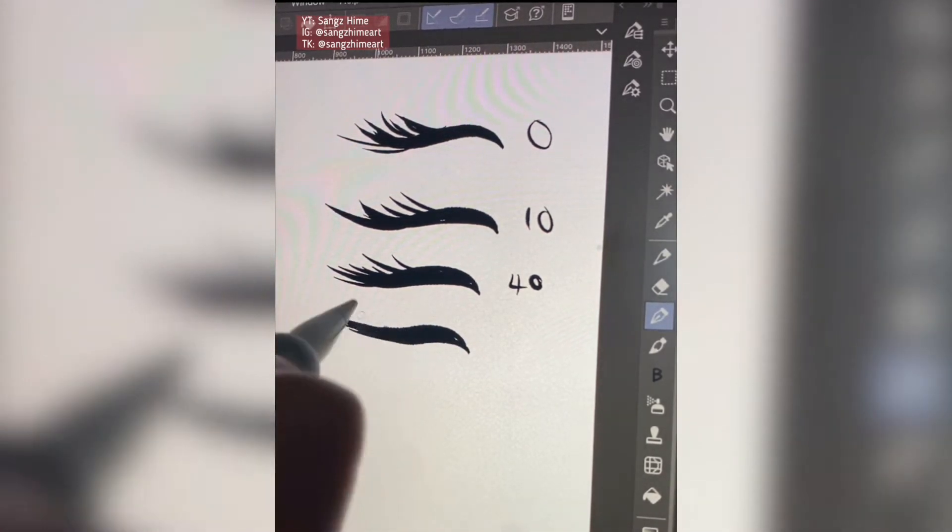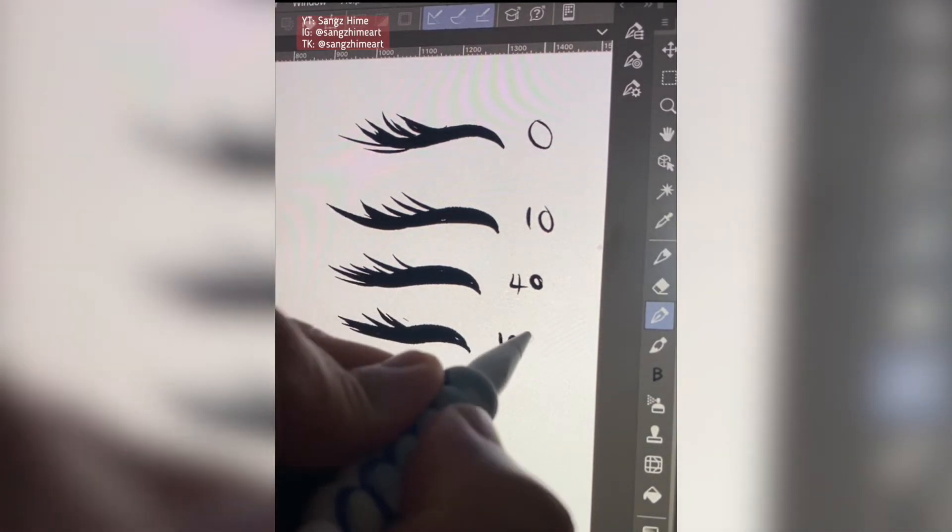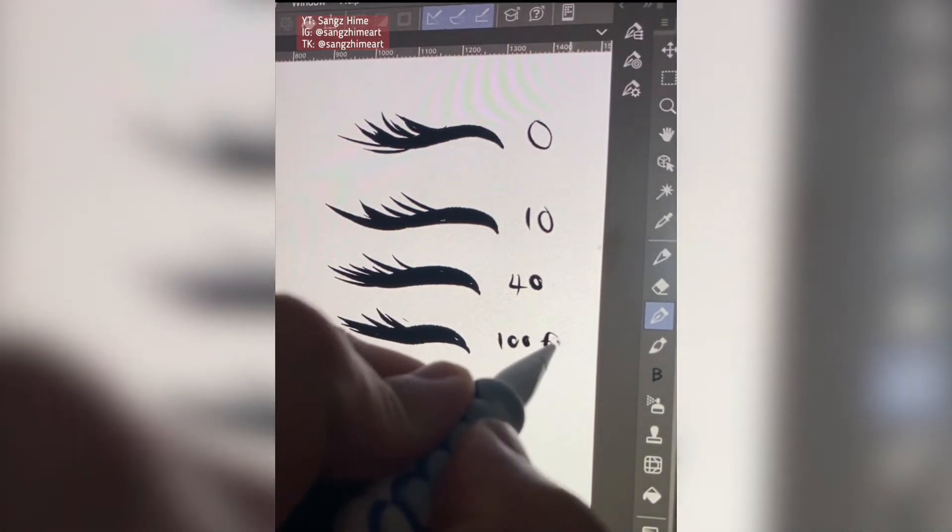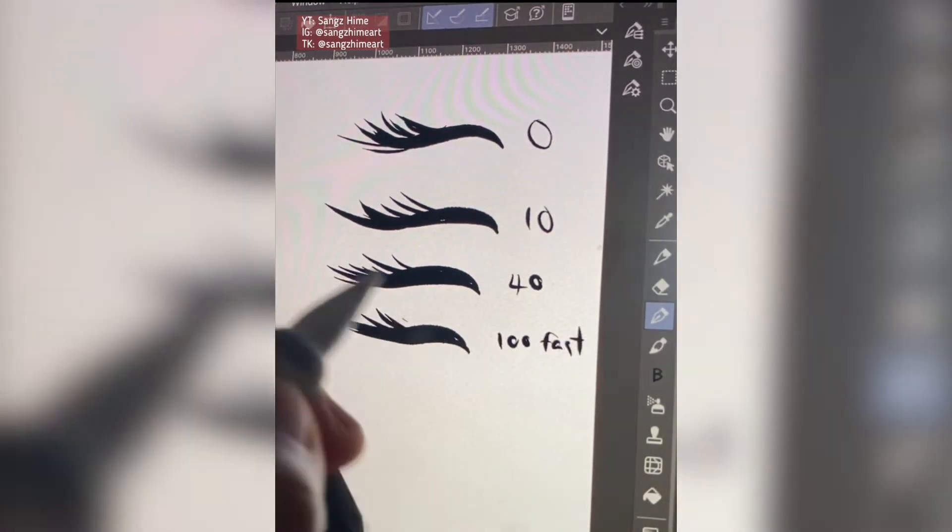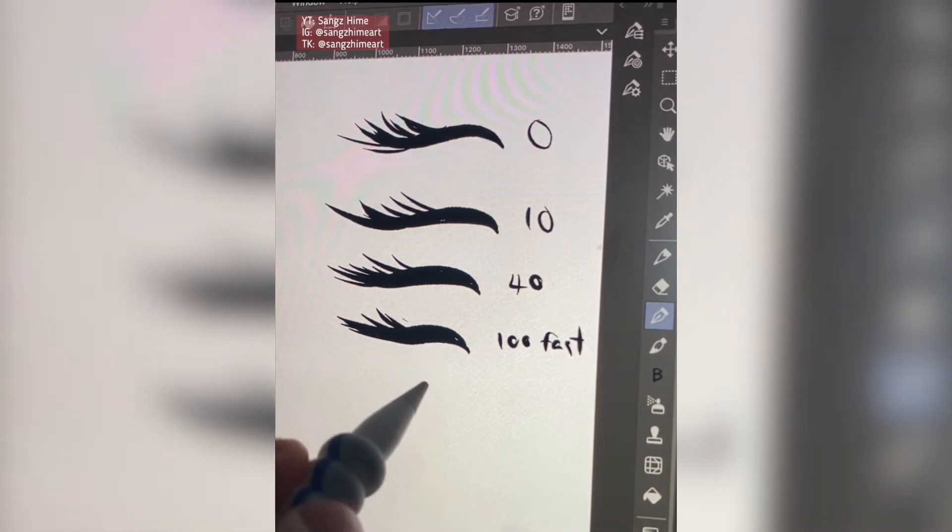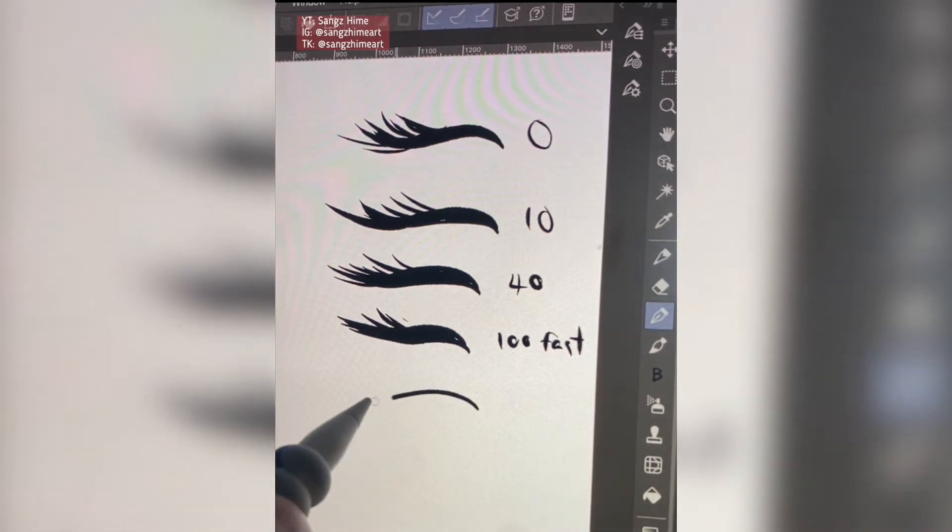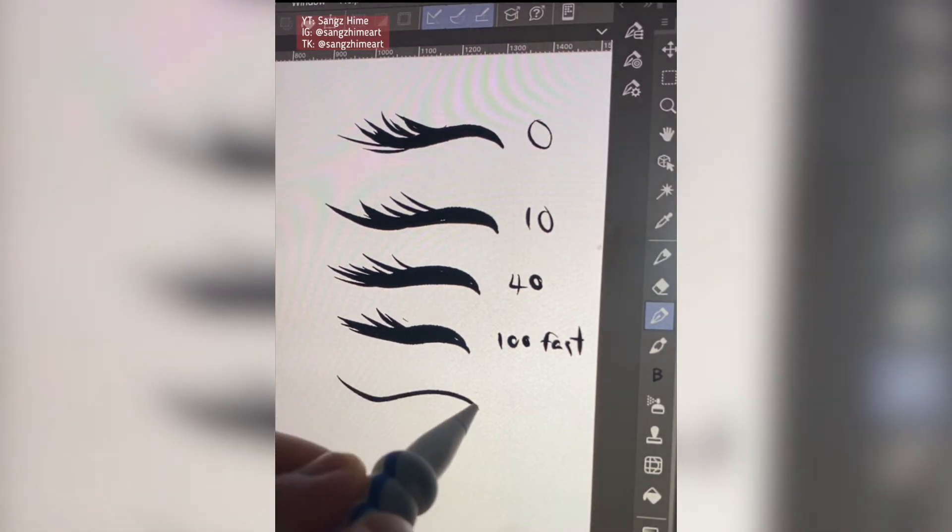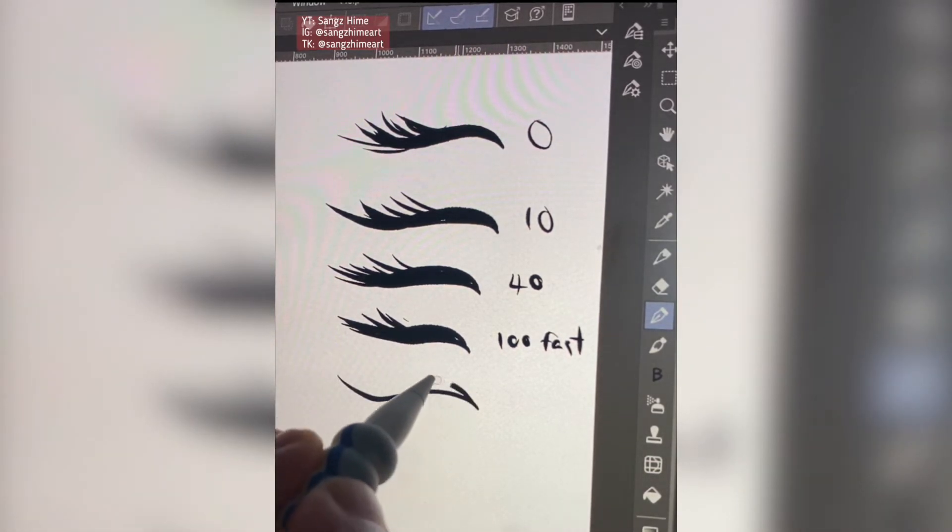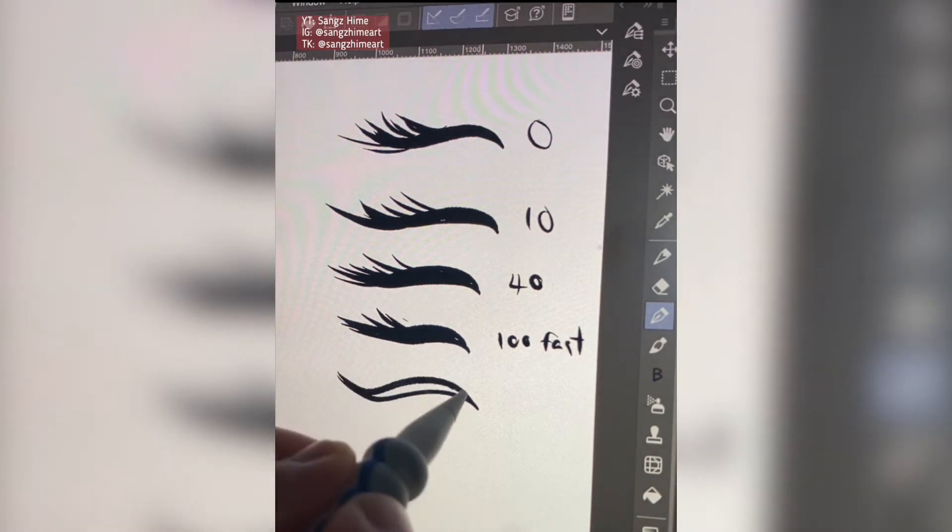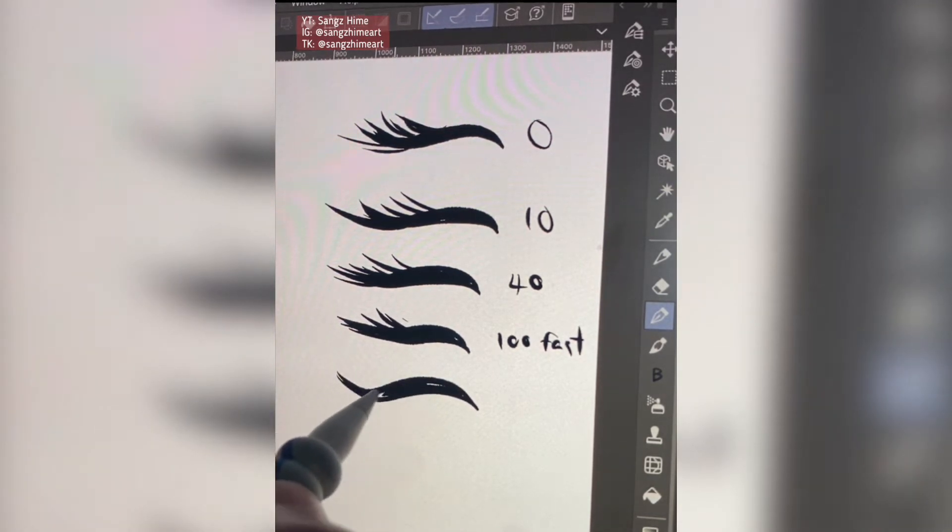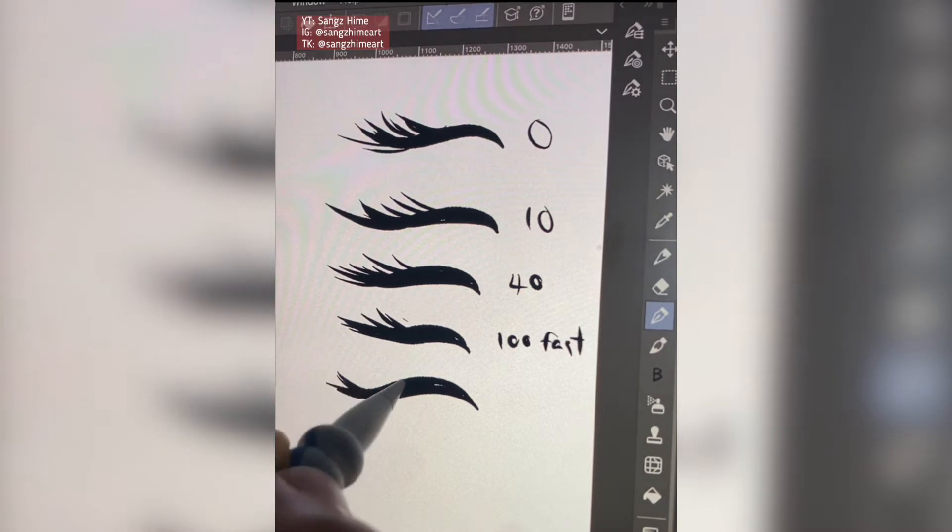So yeah, if you really draw slow, like really particularly, the highest stabilization probably is better for you. But just play around with it and see what suits you.